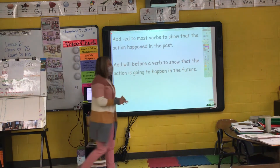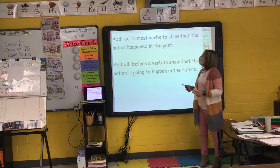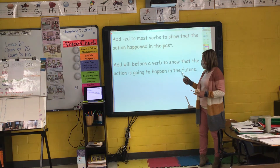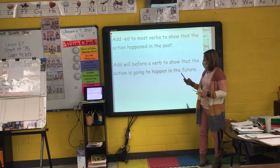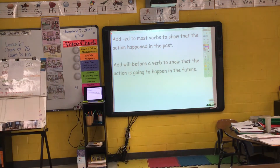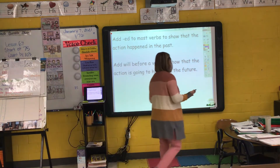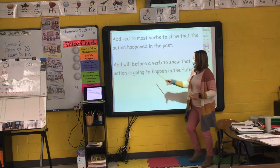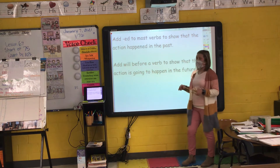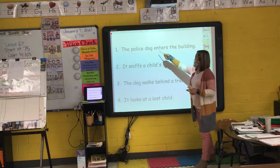So when we are talking about actions that happened in the past, most often we can add E-D to the end of a verb to show that the action happened in the past — that's a past tense verb. If I want to write about an action that hasn't happened yet, that is a future tense verb. We add the helping word 'will' before our verb to show that the action will happen in the future.